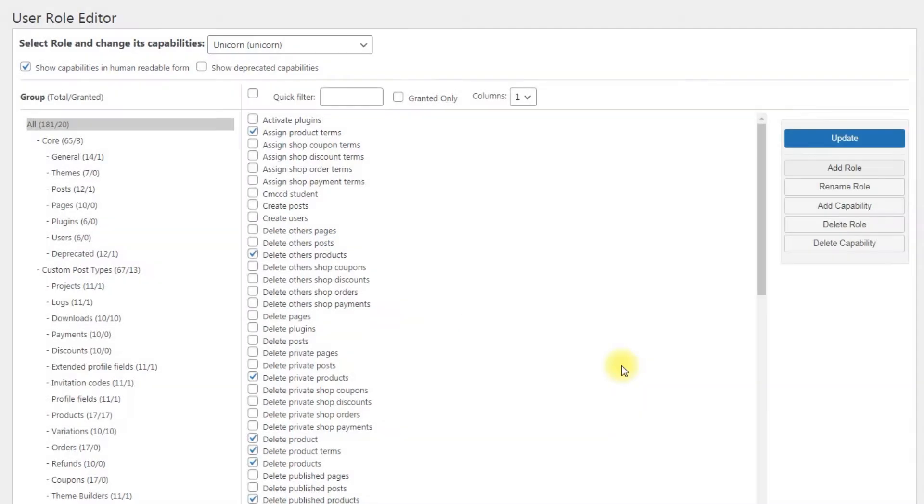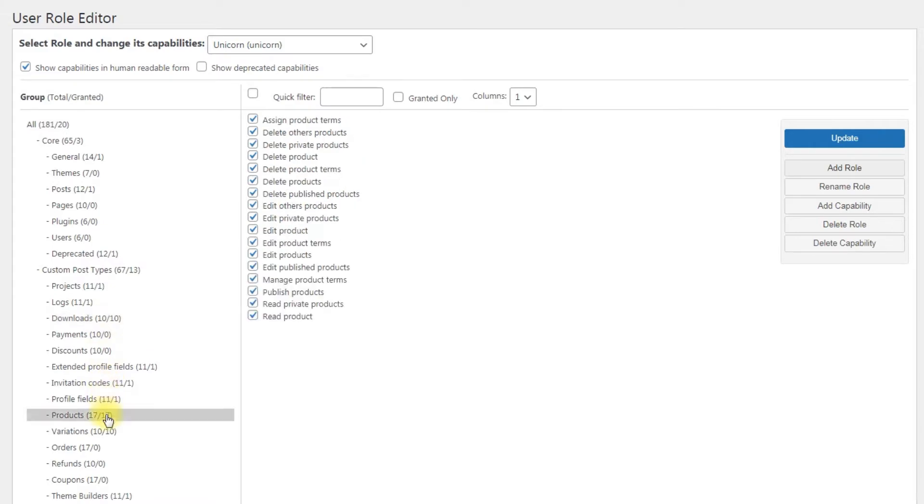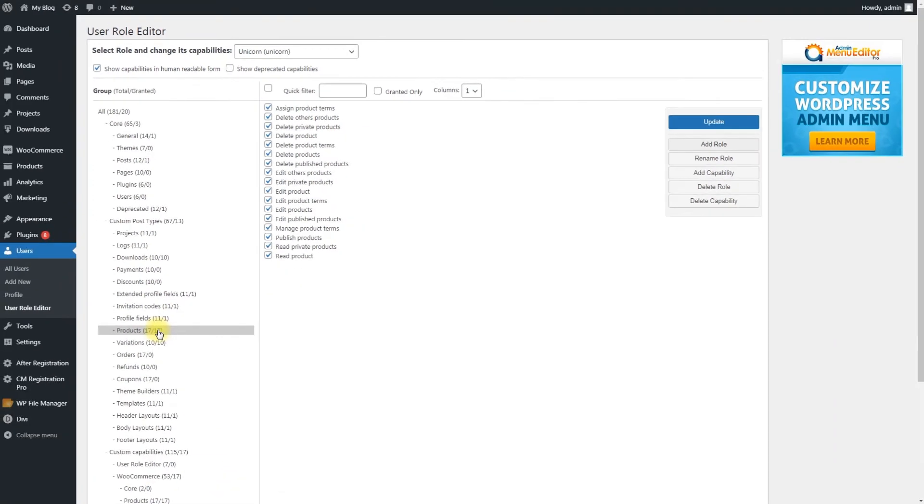For example, we've already created a user role called Unicorn with abilities to manage EDD and WooCommerce products: create, edit, and delete them. Now you know how to create new user roles, so we can go straight to our main plugin.